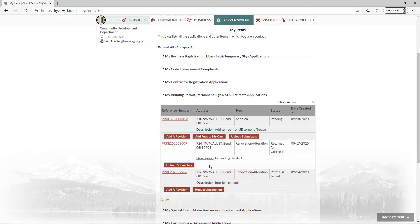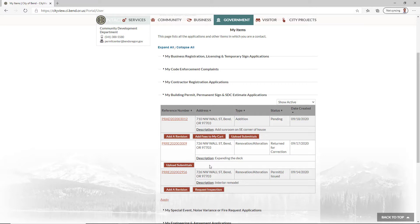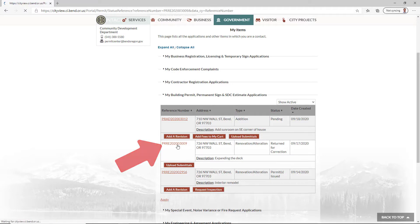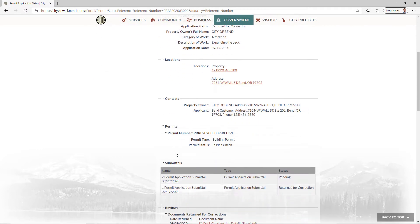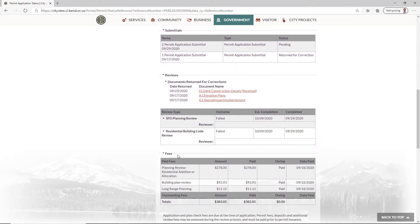While you can click Upload Submittals to go directly to the necessary page, we recommend that you review the Application Status page first. To do this, click on your application's project number. Scroll down to check the status of your application.